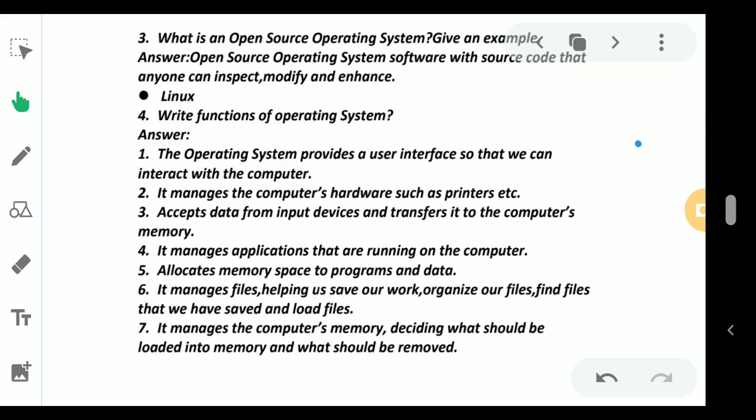Another definition, as the name suggests, the code of open source software is open to everybody. We can do anything with the software including modifying and sharing it. This definition is from the book. You can learn and write whatever definition I have mentioned - that also you can write as an answer.